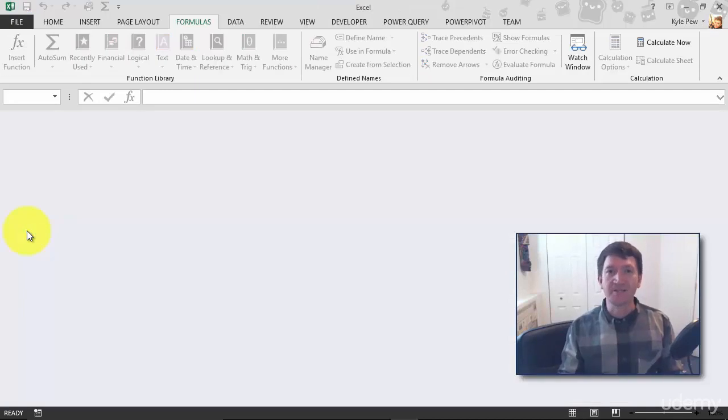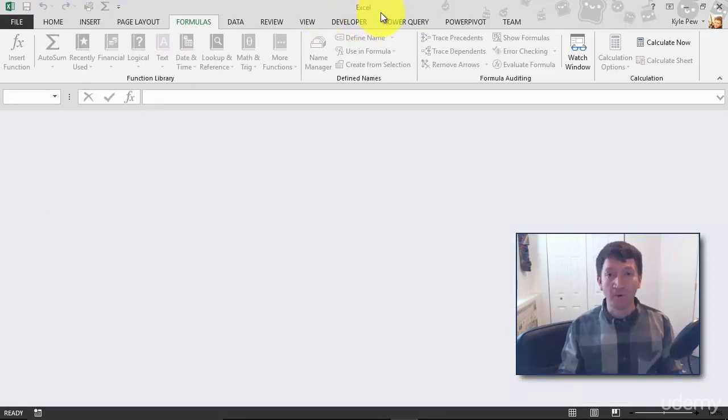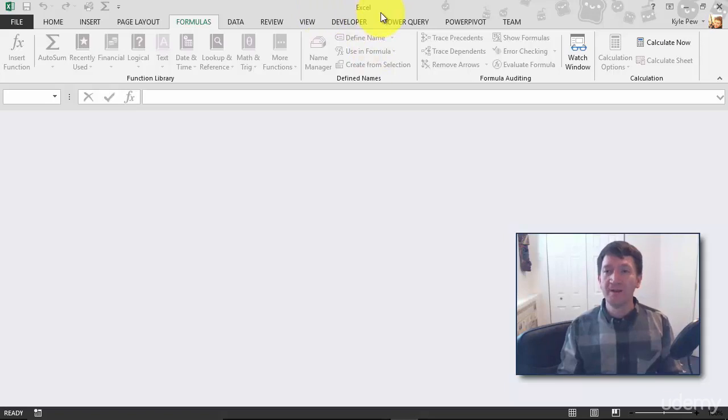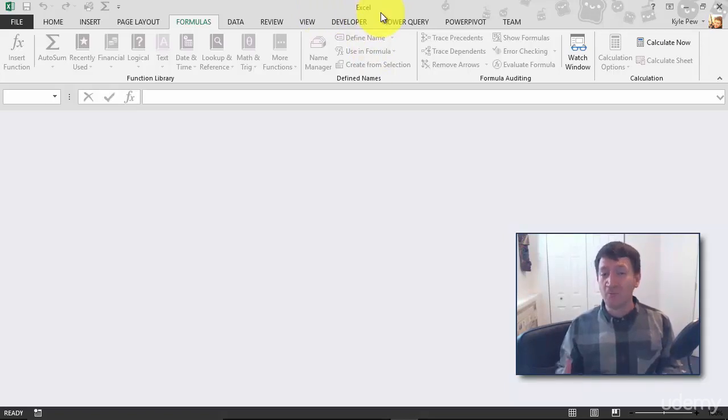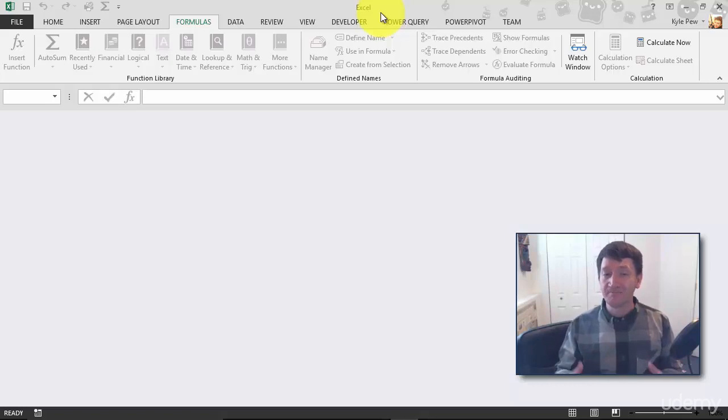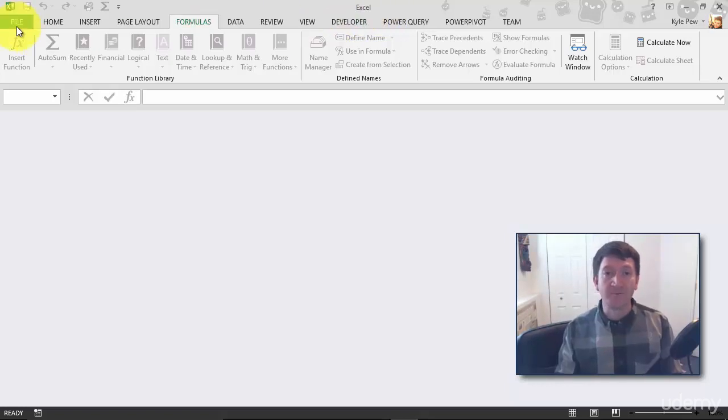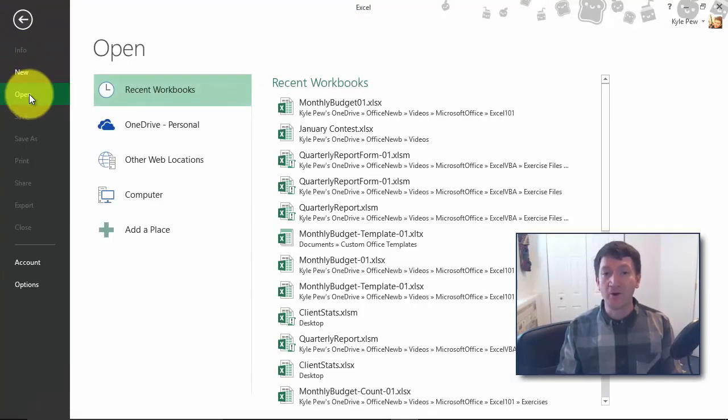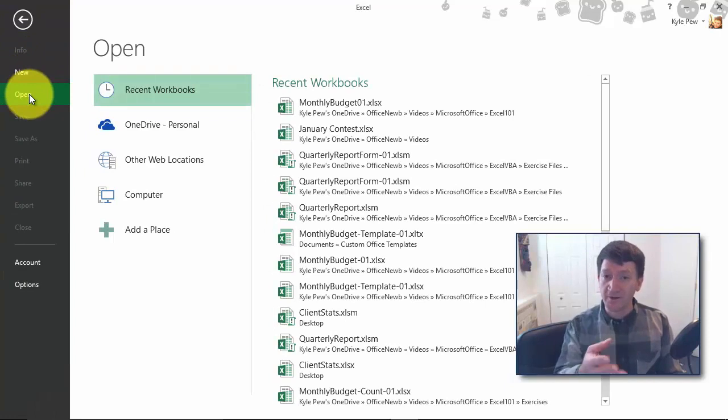The document's gone. You can see I no longer have the monthly budget workbook open, but now you know what? I want to reopen it. Well, once again, there are multiple ways to do this. Take a look. I'm going to go up to file. I'm going to go to open, which is where it took me by default.